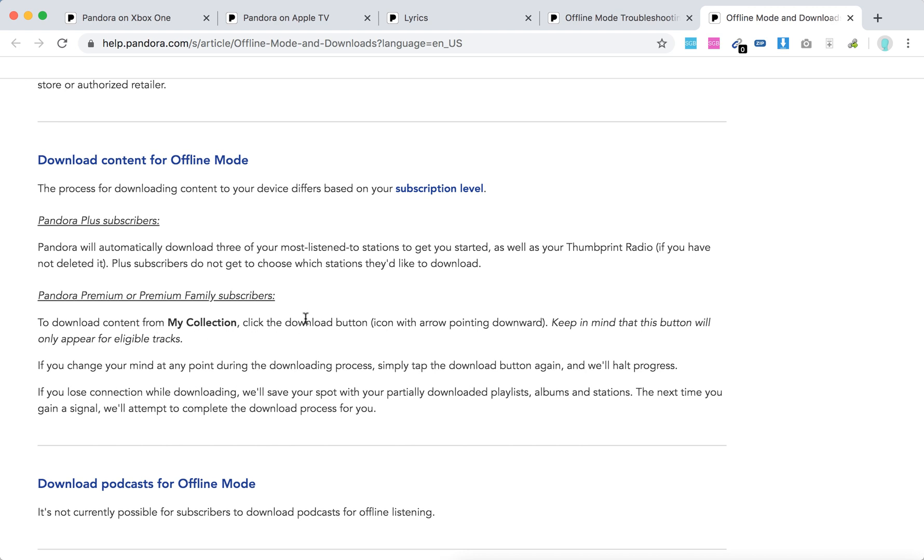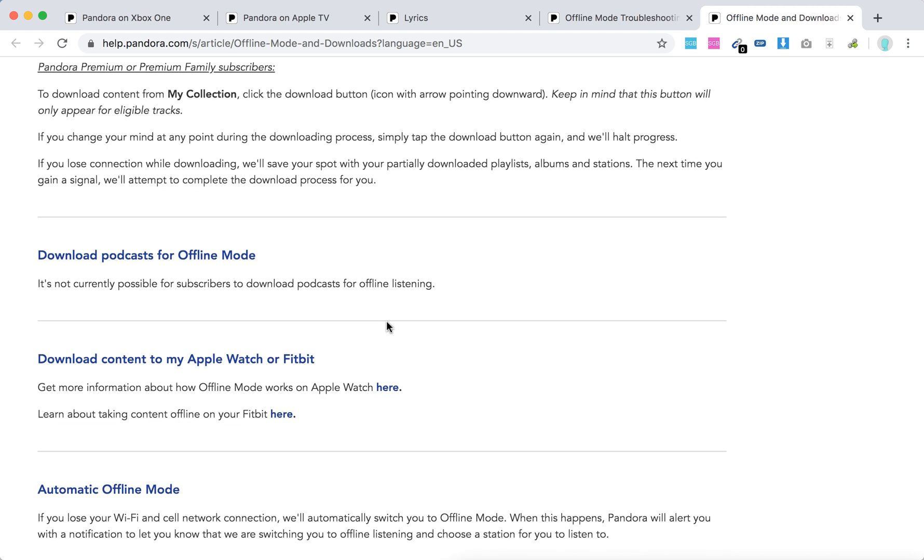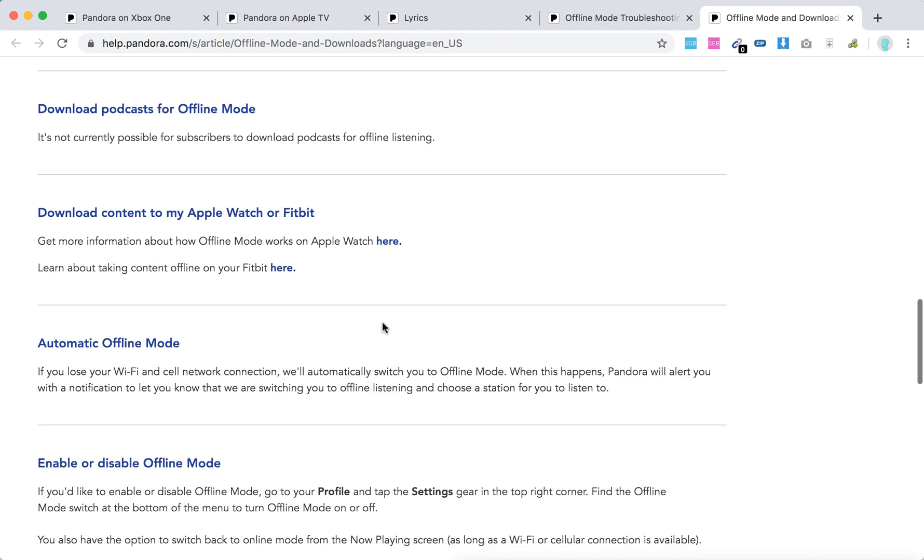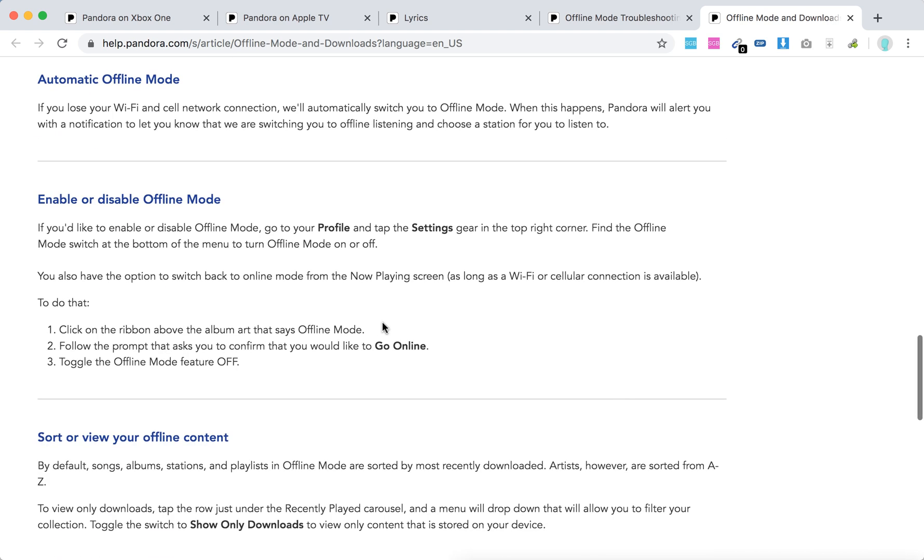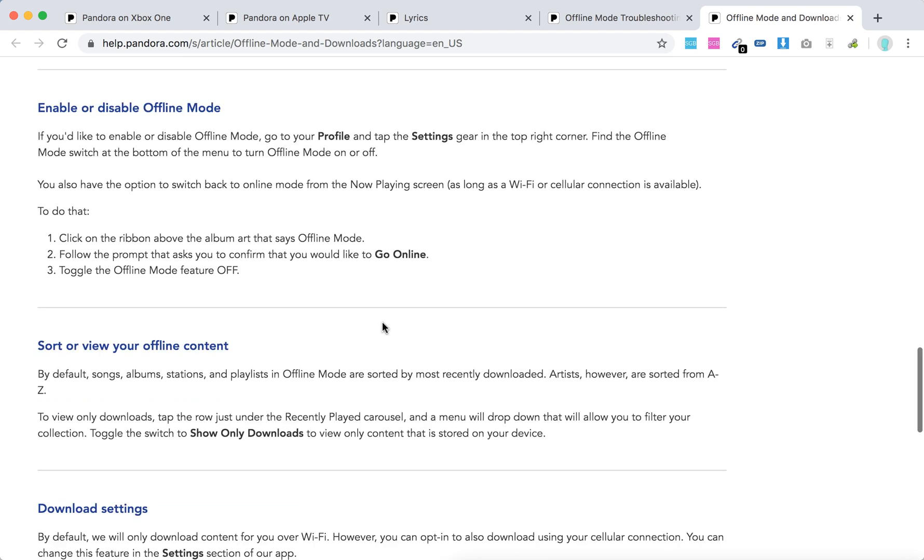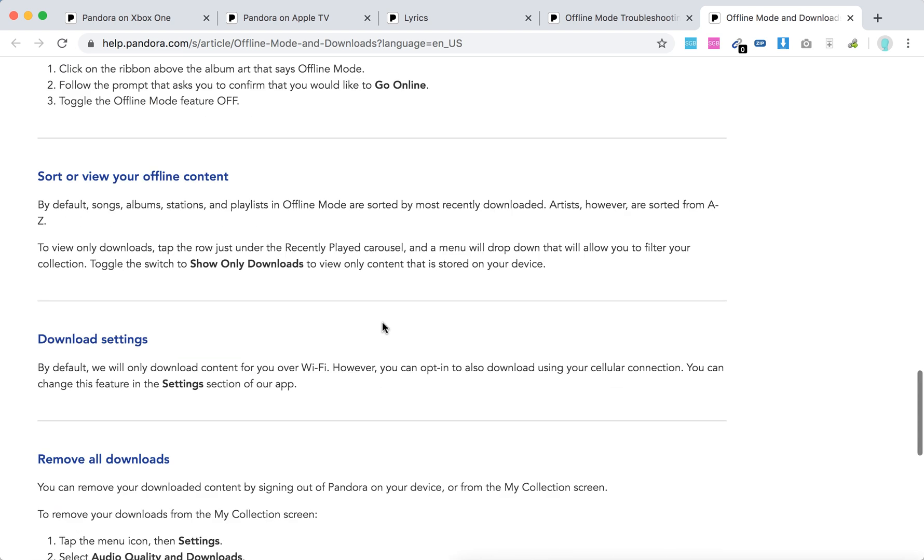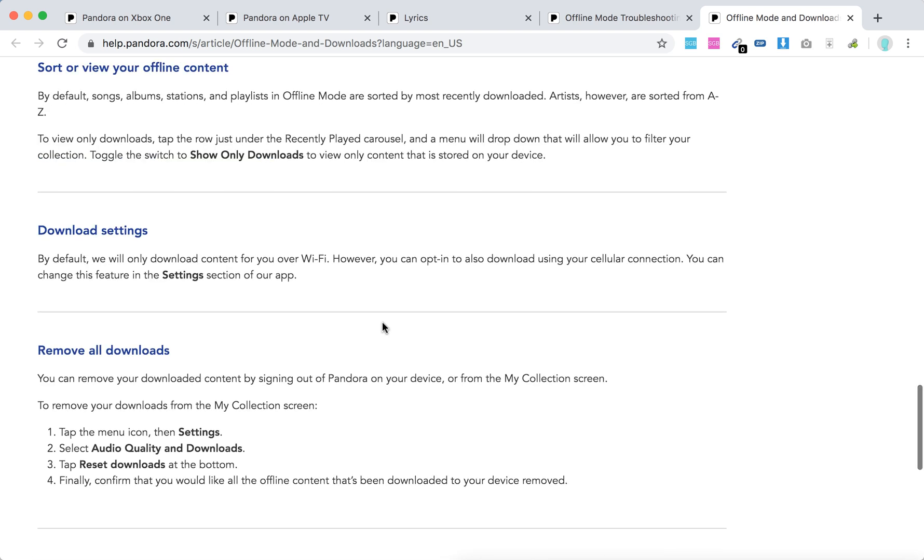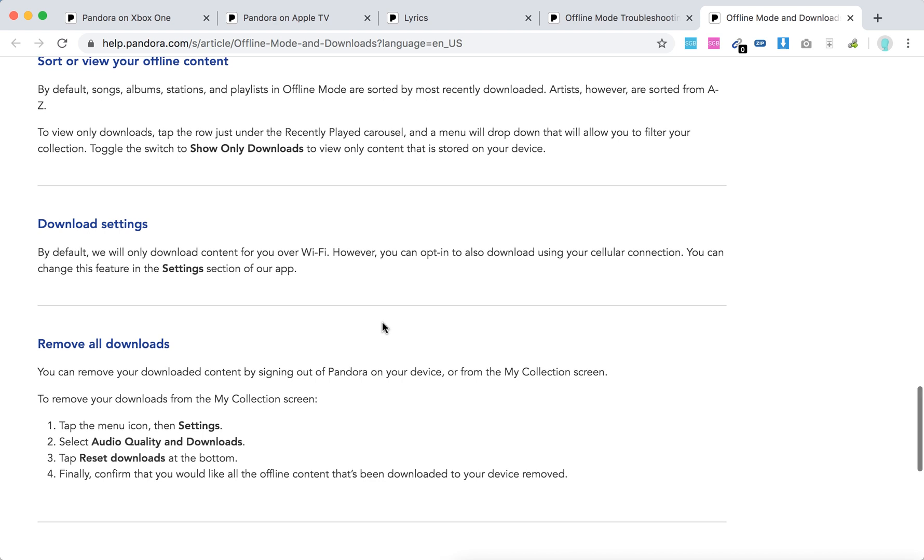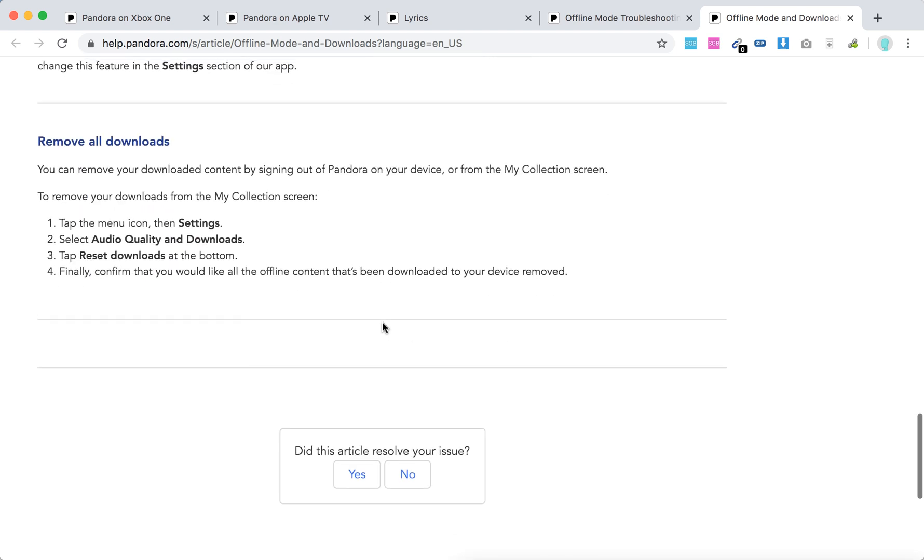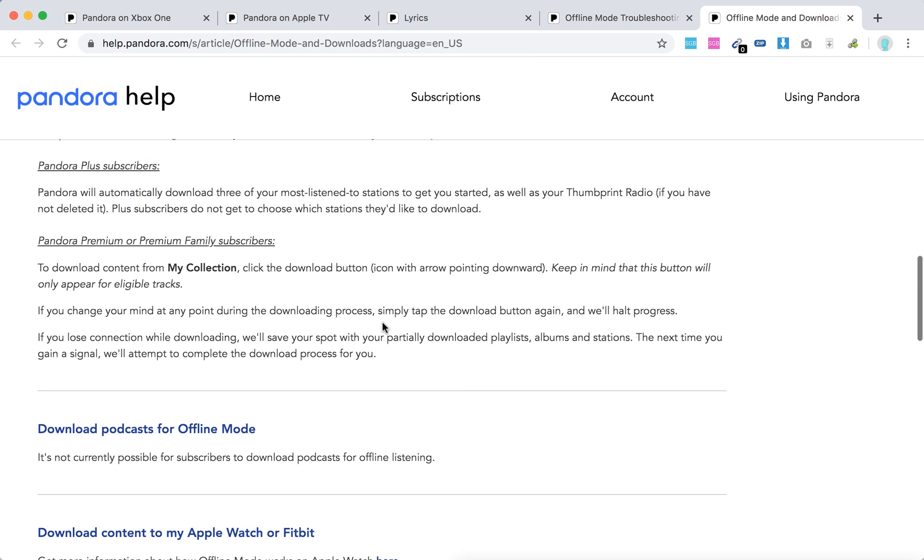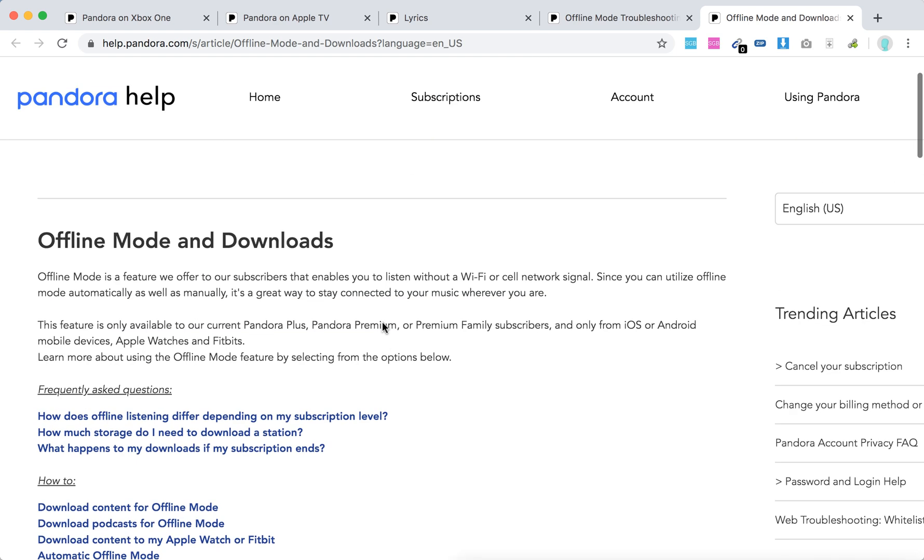It's not possible to download podcasts. You can enable or disable offline mode, check your download settings, and remove all downloads. There you have it, guys. Hope it's helpful.